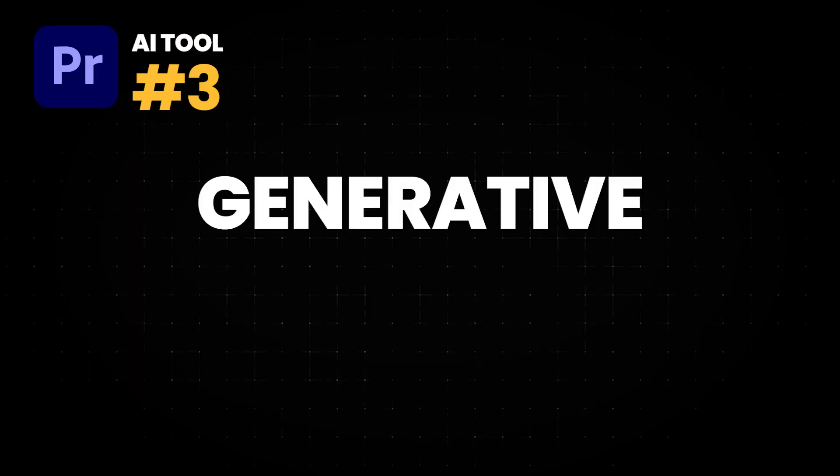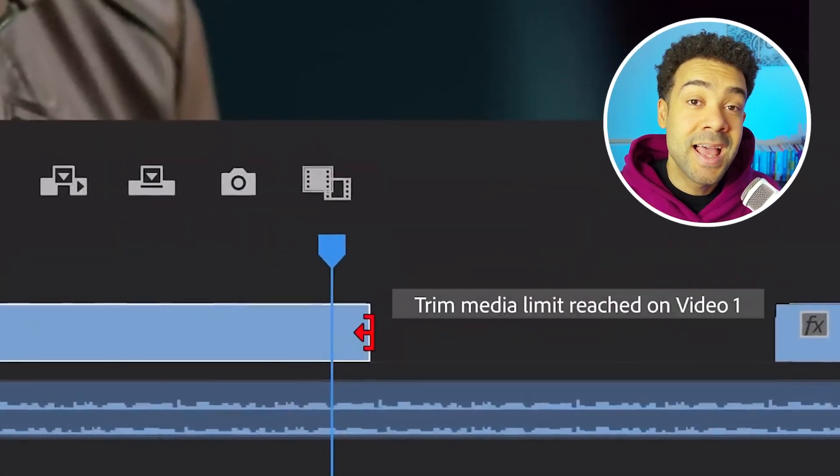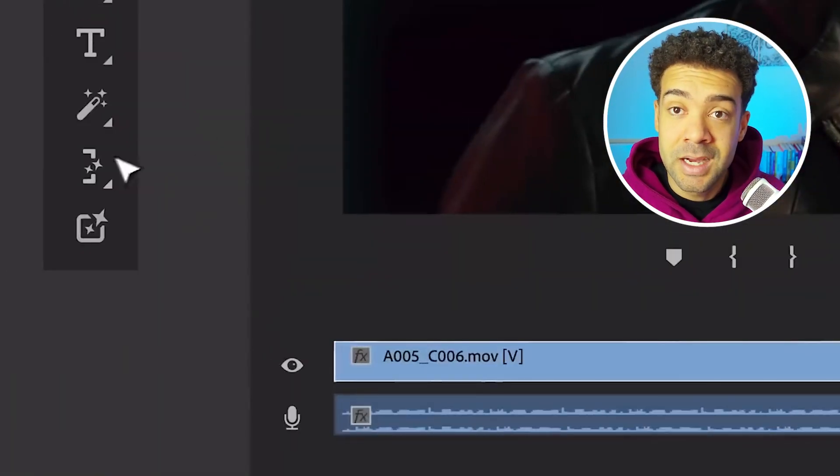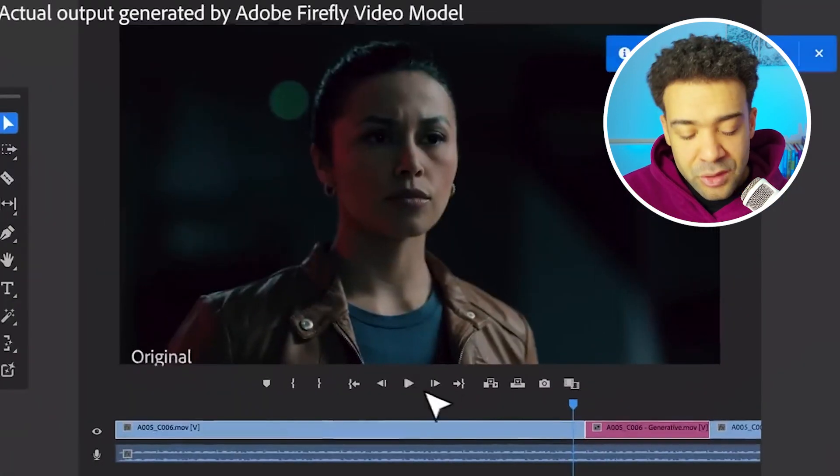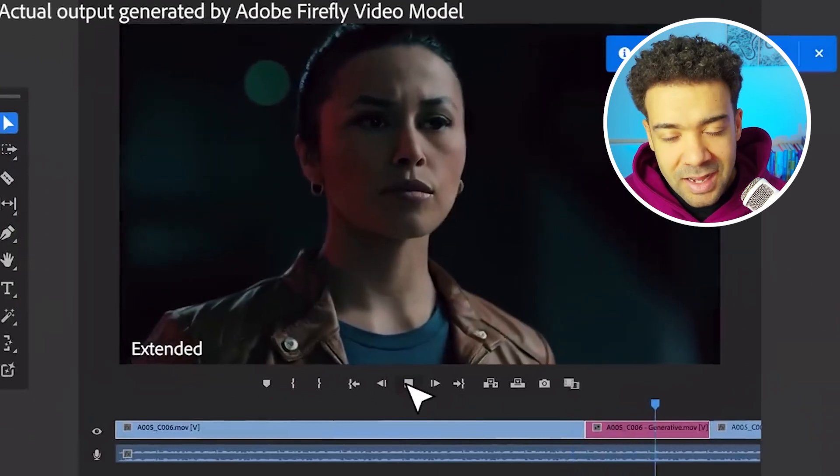Tool number three is the Generative Extend tool. Oftentimes as video makers, we'll find clips in our edit that just aren't long enough for what we're trying to make. The current way of trying to extend clips with AI is pretty clunky. That's now going to be possible within Premiere with this new tool — we'll simply be able to select the clip that's too short in our timeline and, with the Generative Extend tool, extend that clip for as long as we need it to be. Super fast process — I can't wait for this.